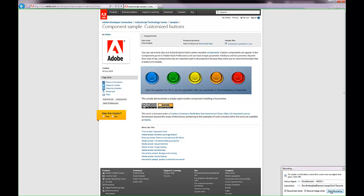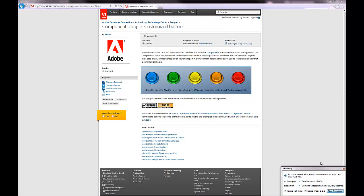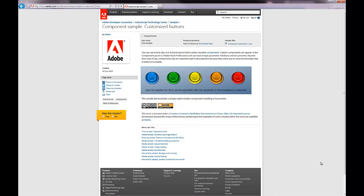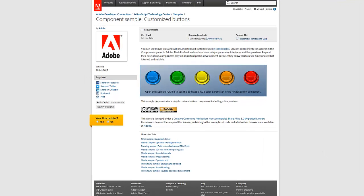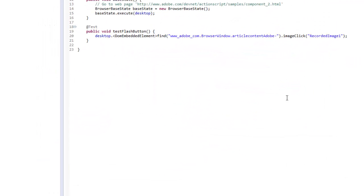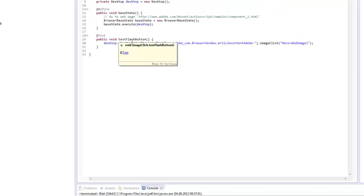I click stop recording in the recording window and then I go to the generated test script. I can see that an image click has been recorded.